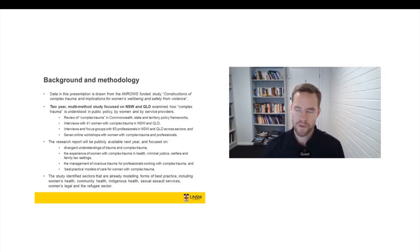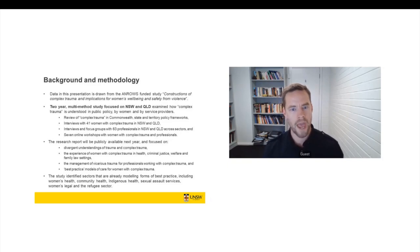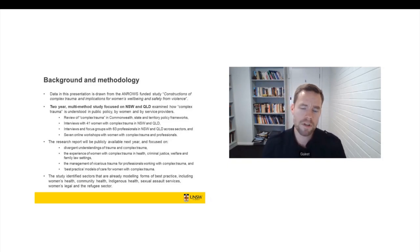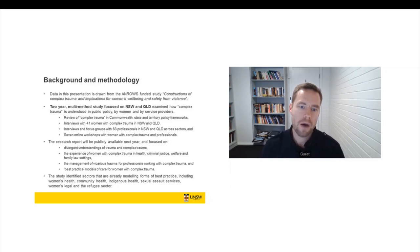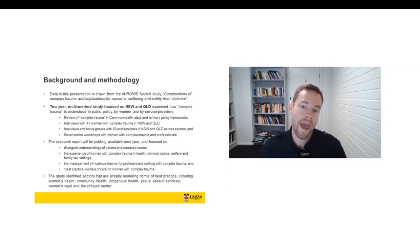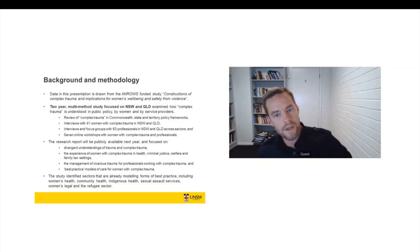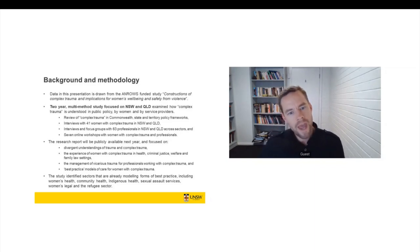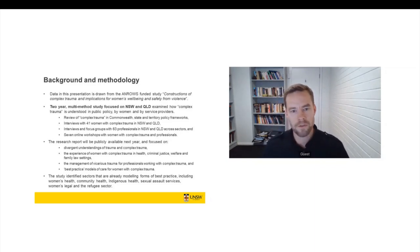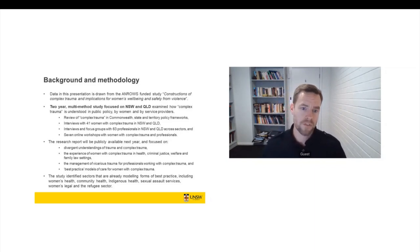The study is focused particularly on New South Wales and Queensland. And the study really asks, how is trauma and complex trauma understood in Australian public policy? But also how is it being understood and experienced by women and by service providers?